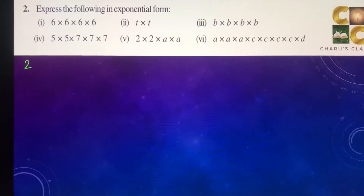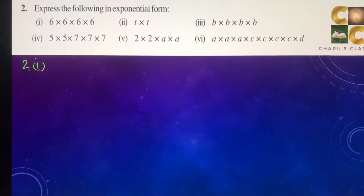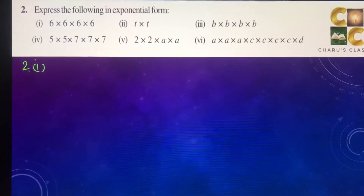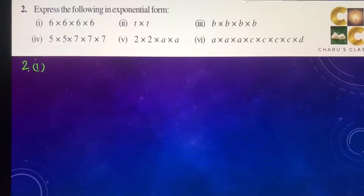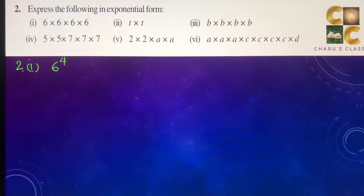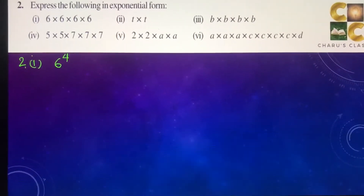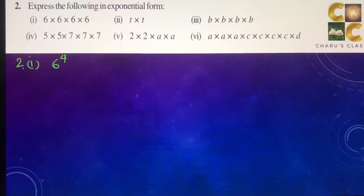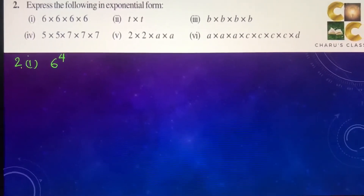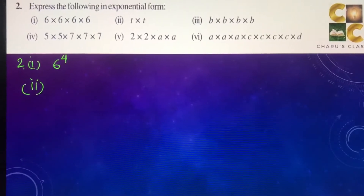Second question: express the following in exponential form. 6 into 6 into 6 into 6 into 6 — this means 6 to the power 4 is there. So the answer is 6 to the power 4.